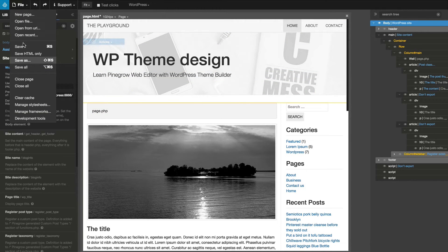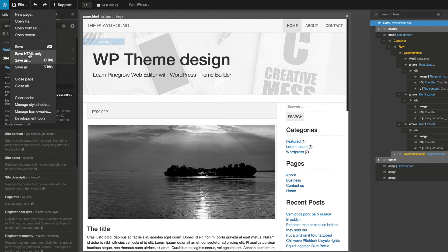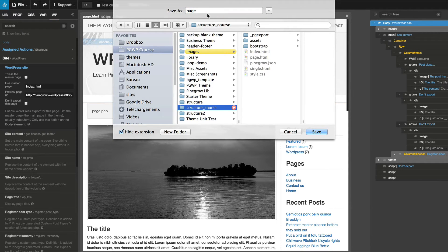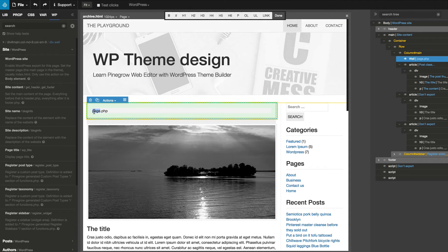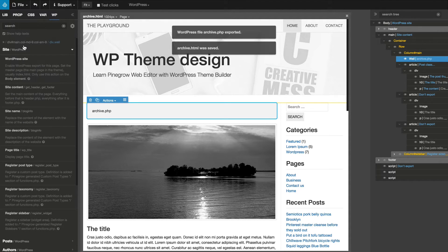Use Save As to create archive.html from the single.html template. We rename the content of the well element to archive.php and save the template.